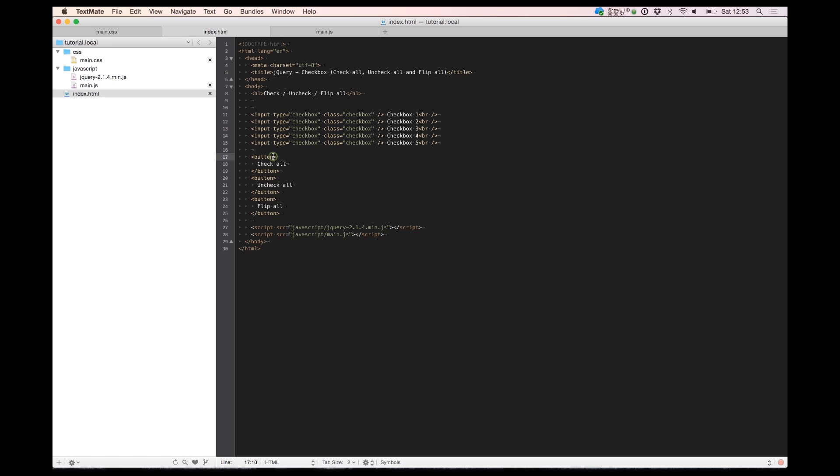We need an onclick function. So build it. We can call this for check all, uncheck all and onclick flip all.